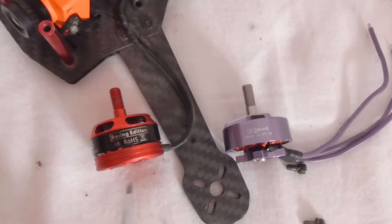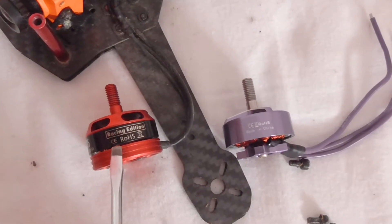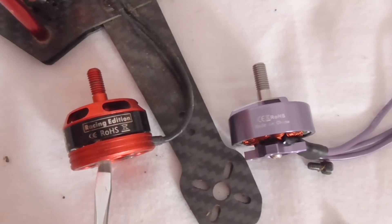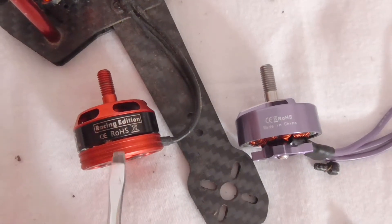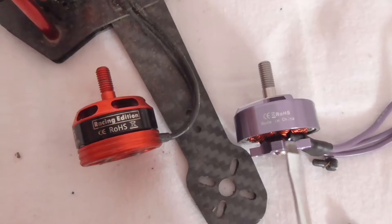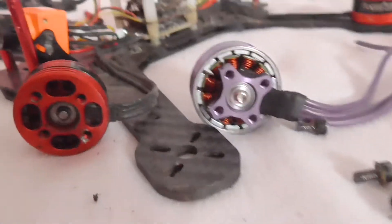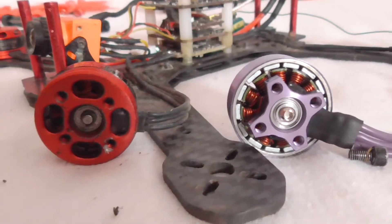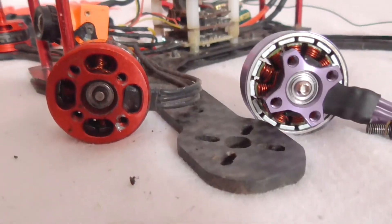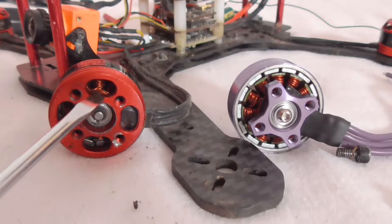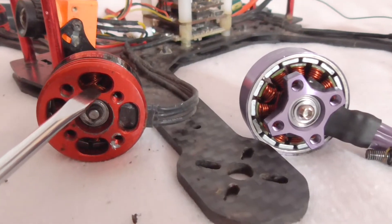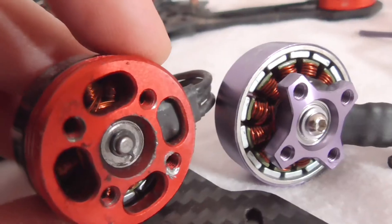You can see here that the lower part is much wider on this one compared to this one. The diameter is larger. The wires are much thinner here. You can see them.